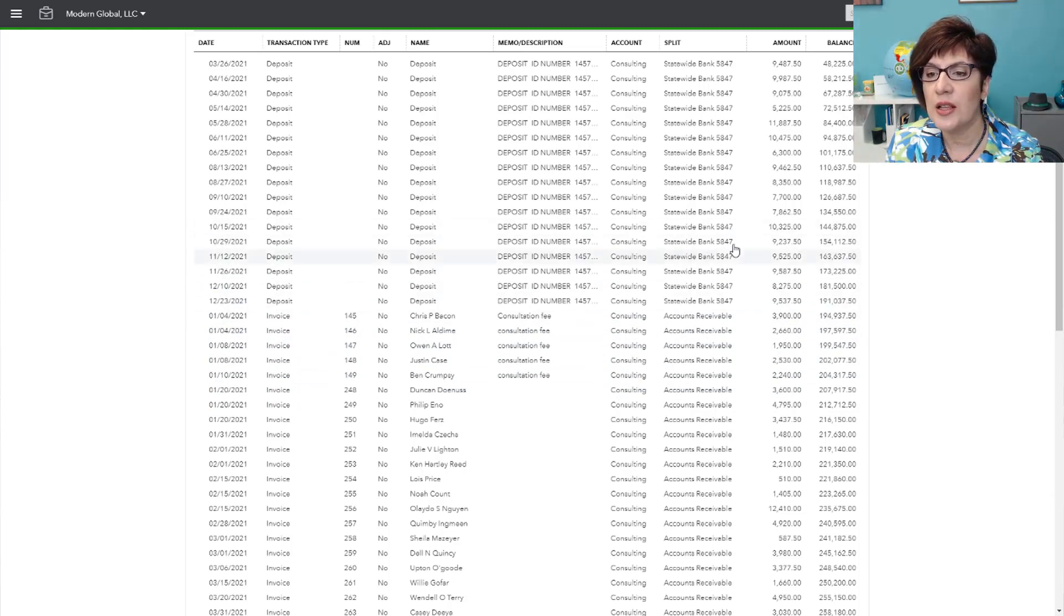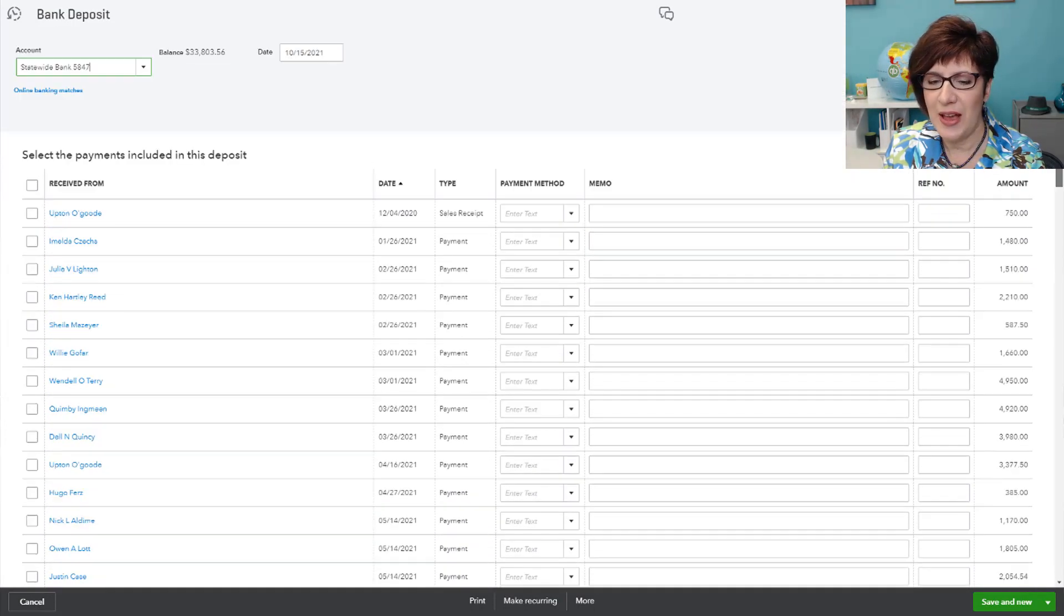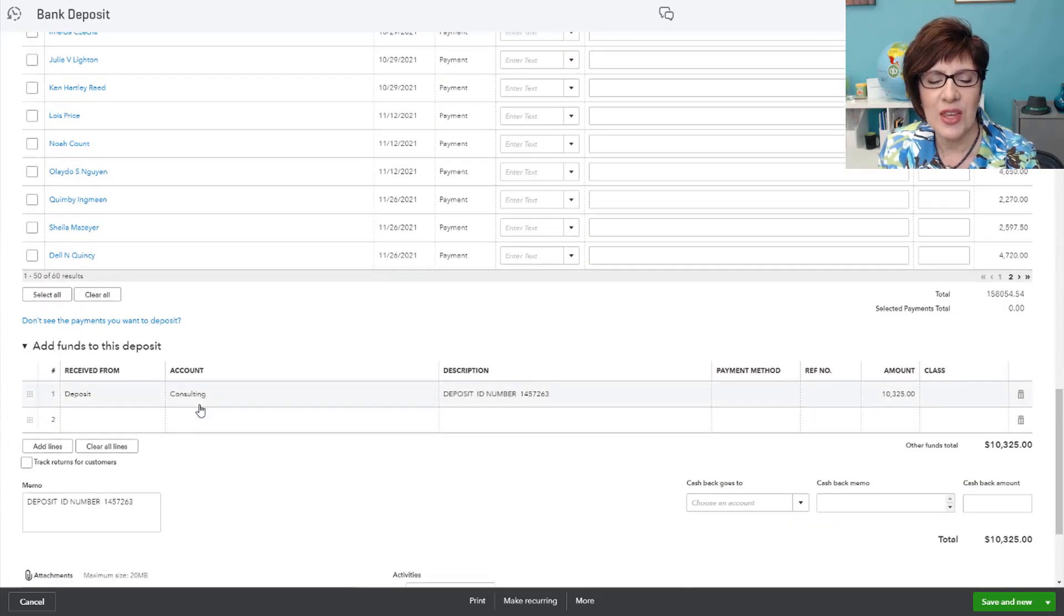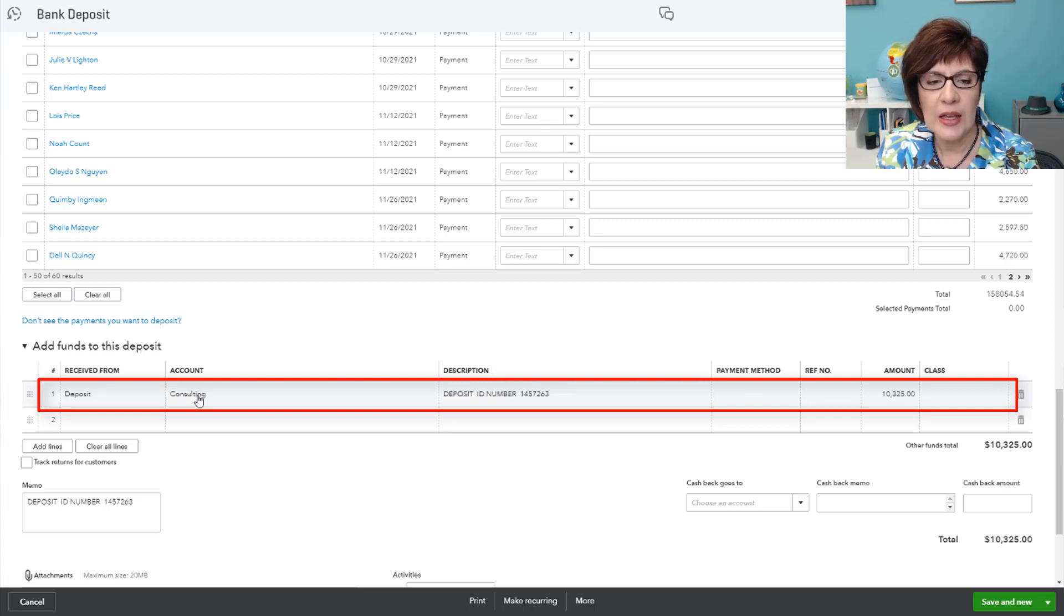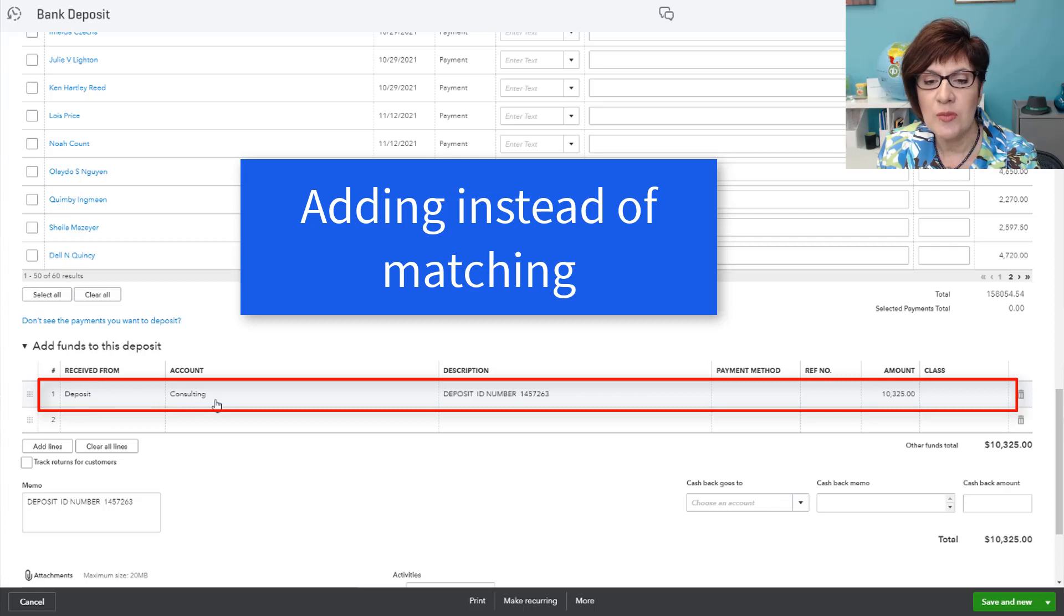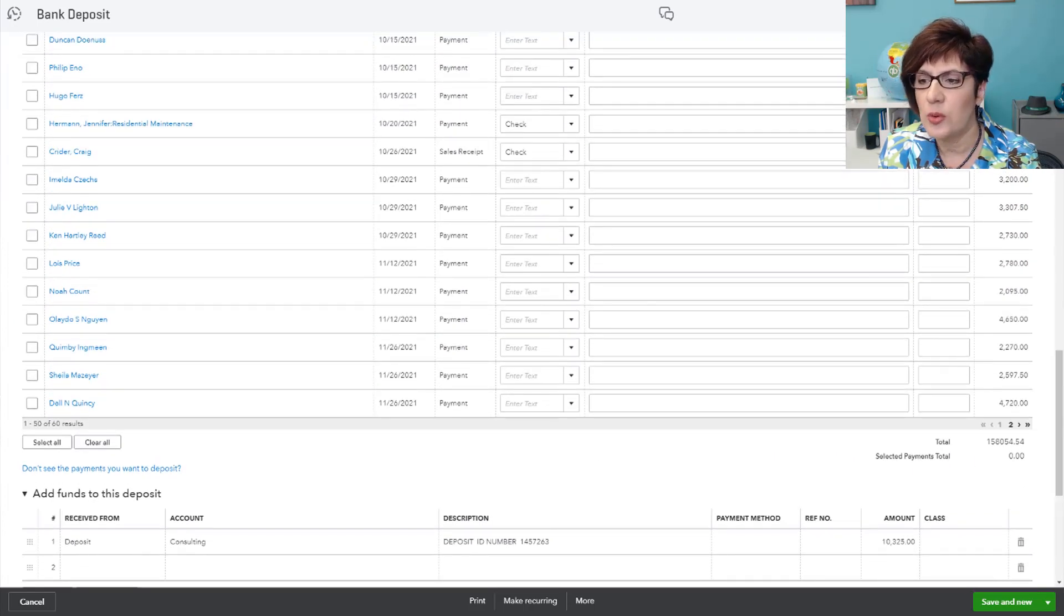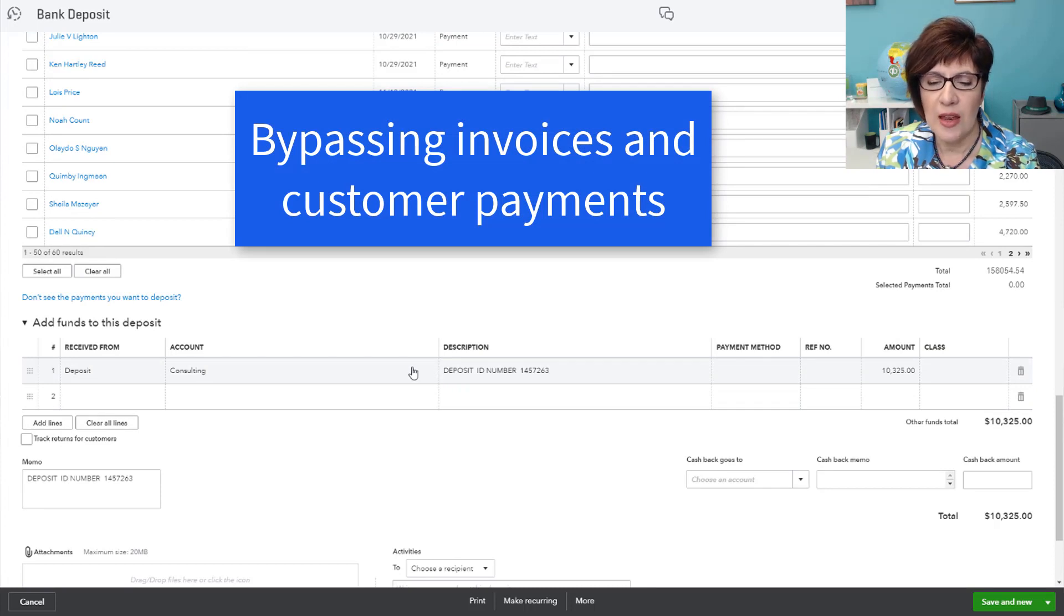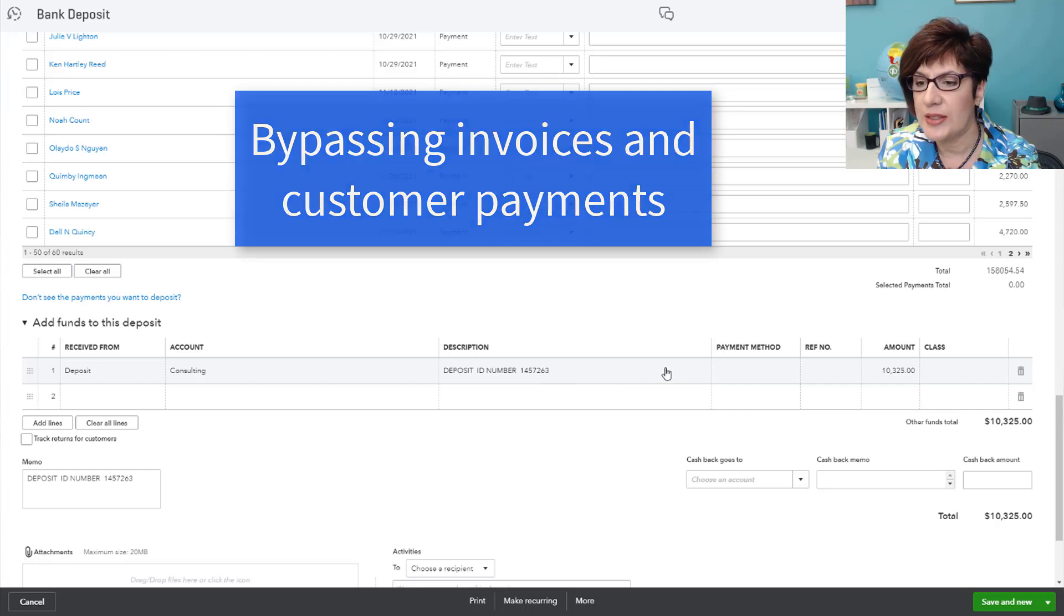So let's go ahead and click on one of these. And they have a lot of items in undeposited funds. So that's already telling me there's a problem. So here is the deposit that was entered, and it was recorded directly to consulting. This is a sign of the client adding amounts from the bank feeds window directly as a deposit, instead of matching them to any open invoices or customer payments. And another telltale sign that this is happening is that we have lots and lots of old undeposited funds. So what this is doing is the client is bypassing the invoices and customer payments, therefore bypassing what's in undeposited funds, and recording these customer payments directly to deposits.